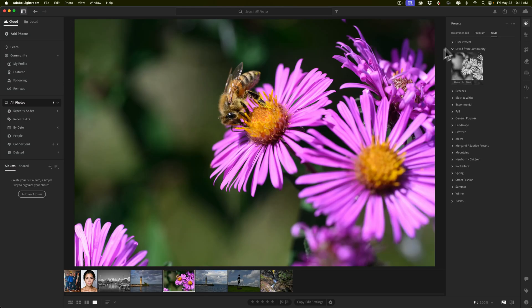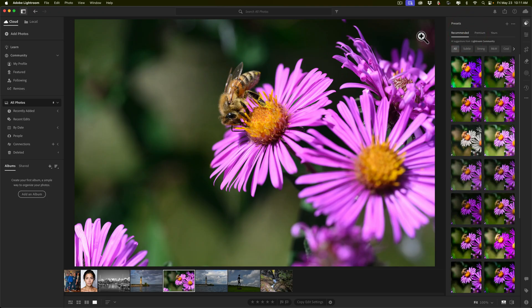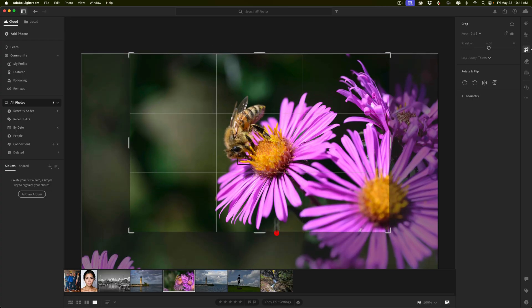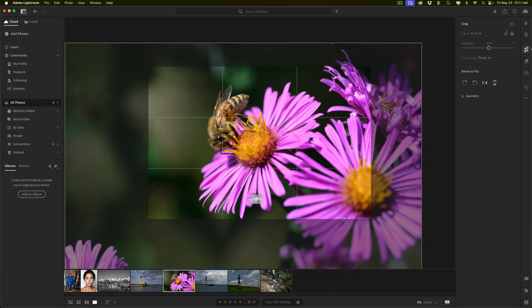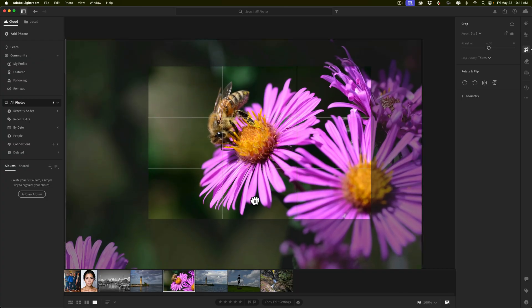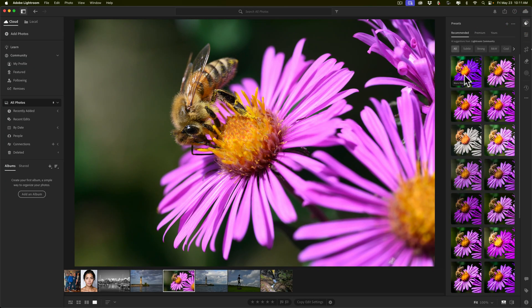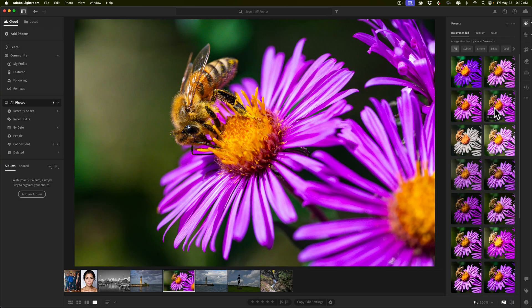I do have some recommendations on using these presets. What I recommend is that you apply them to a totally unedited image, with one exception: crop the image first. For this image, let's do a quick crop to make it tighter on the honeybee. Once you're satisfied with the crop, go to the Presets tab and hover over the presets to see if you find one you like.